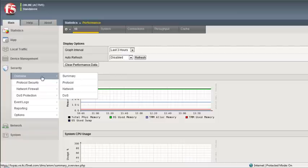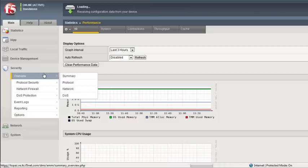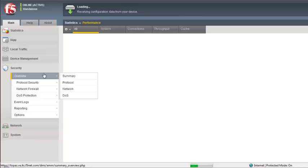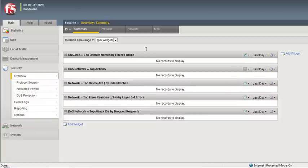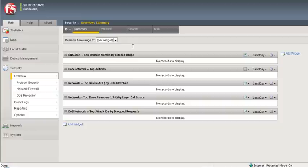I'm going to go through some of the different aspects of this new tab. What we've brought to the table is this new widgets page in the overview that will show the top drops and rules that have been hit in a particular section. For example, DNS-DOS — you may see certain A records being requested too often, CNAME records requested too often. We will bring those to light and show you the top name records that have been dropped, as well as DOS network attacks, the network top rules for ACLs, and top error messages for L3 and L4.